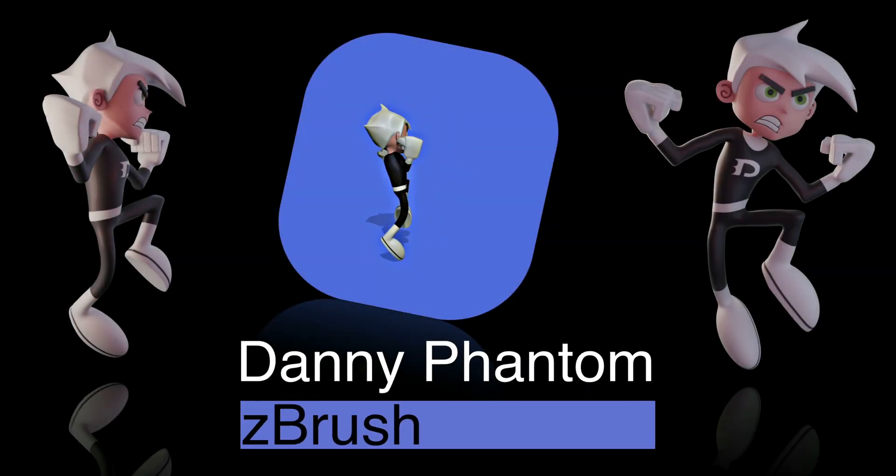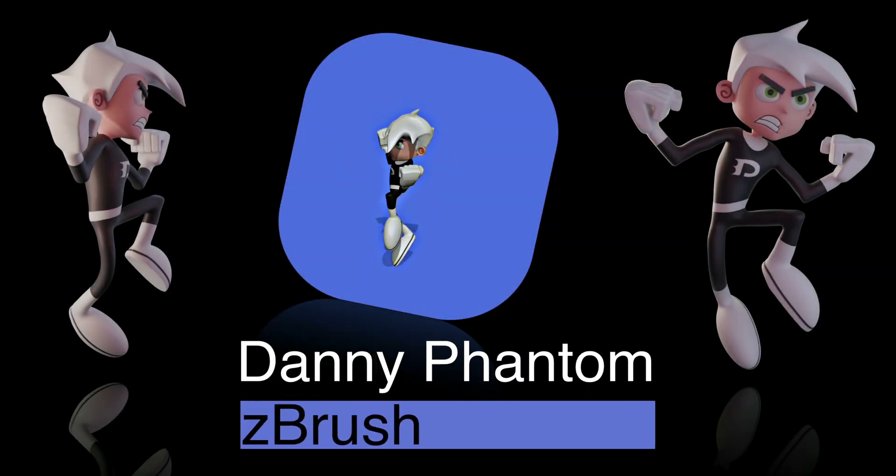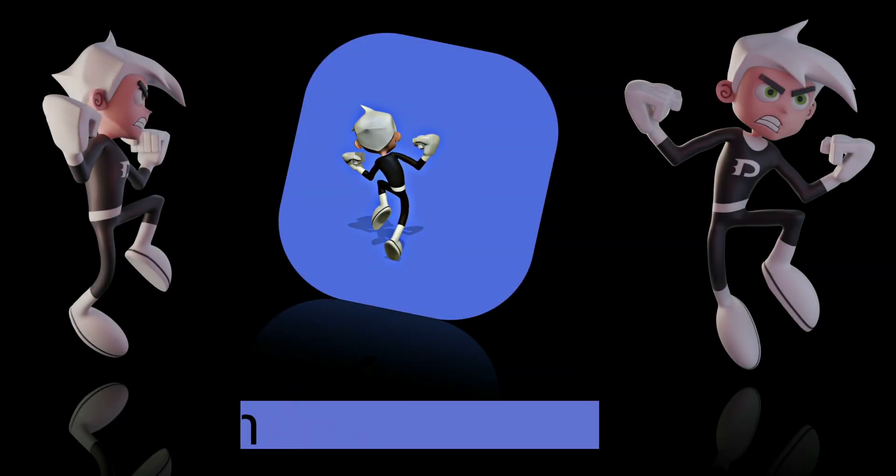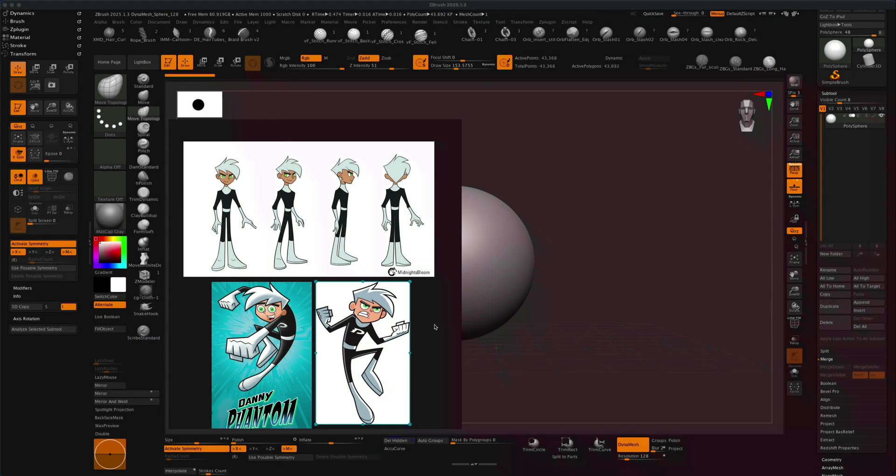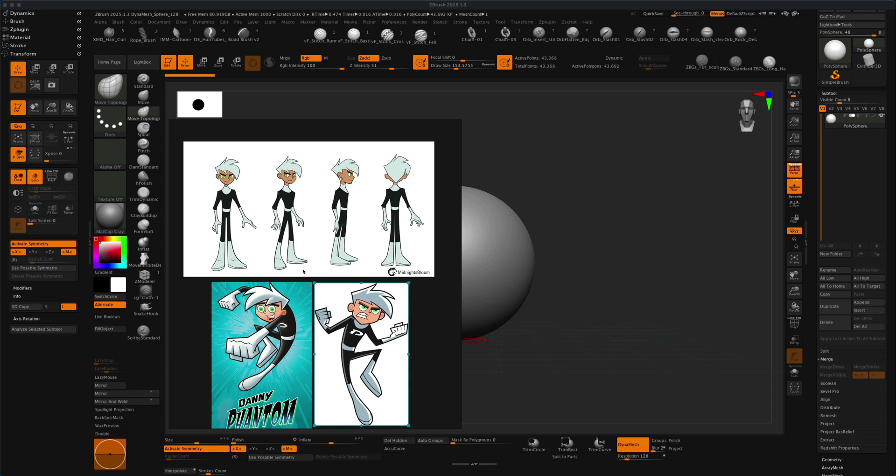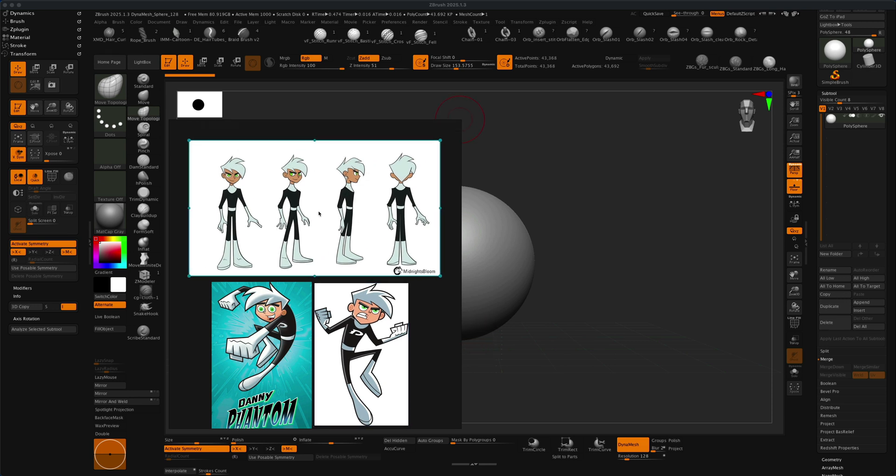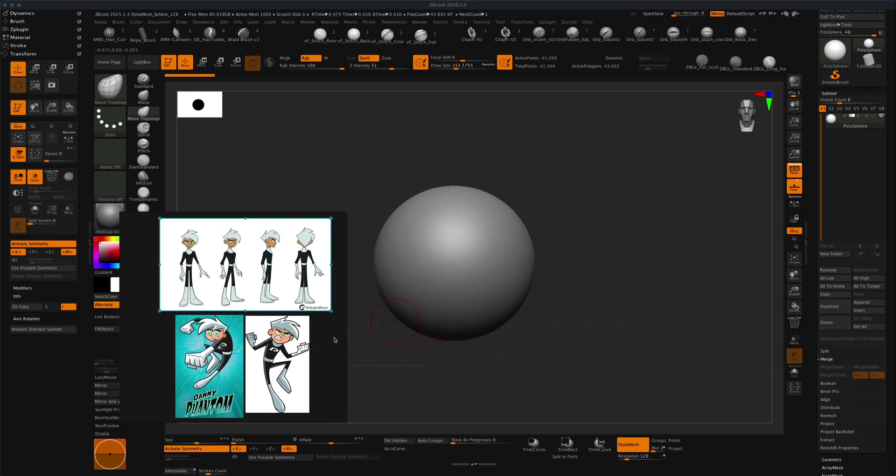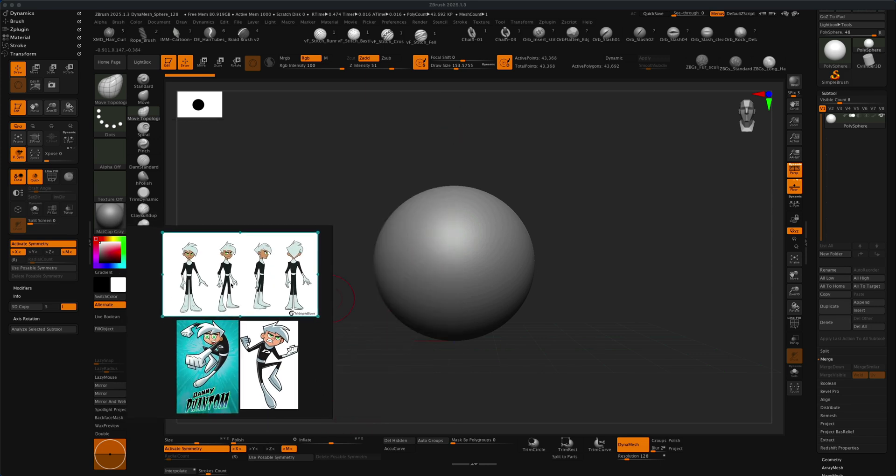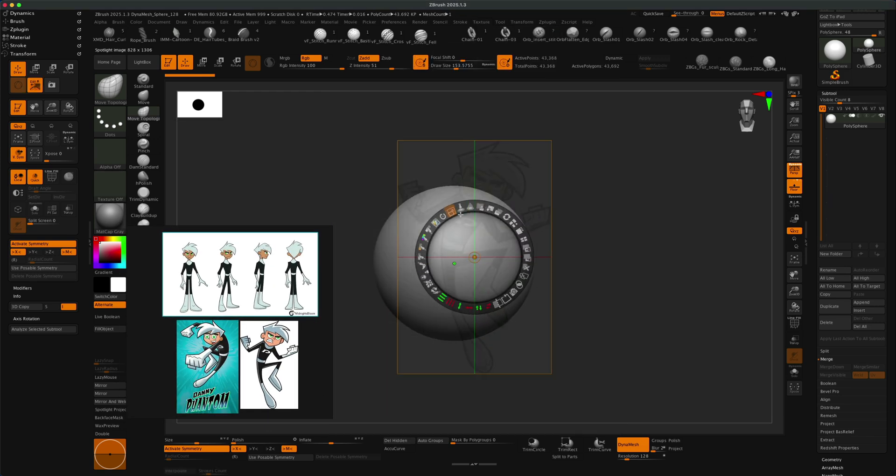Hey, welcome to this video. This is just going to be a time-lapse of a character I just made named Danny Phantom. I made this for my member section but I wanted to add a time-lapse to show anyone who is interested to see maybe what my process might be in creating a cartoon character.